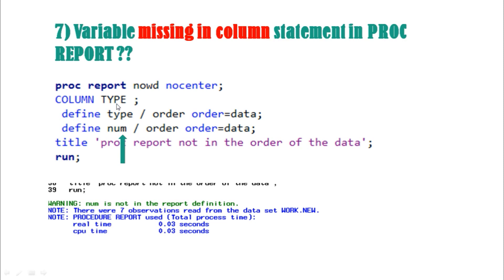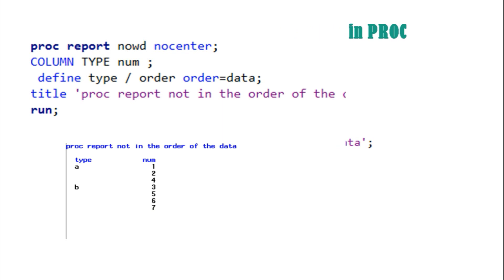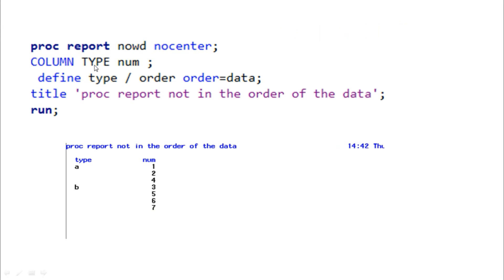The seventh question: what happens when a variable is missing from the COLUMN statement in PROC REPORT? For example, if the COLUMN statement only mentions 'type' but you define both 'type' and a numeric variable 'num', you get a warning: 'NUM is not in the report definition.' Conversely, if you mention two variables in the COLUMN section but define only one, you don't get any warning — the default behavior is that the variable is automatically printed in the PROC REPORT output.